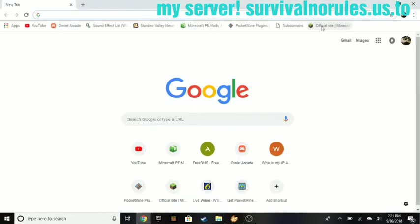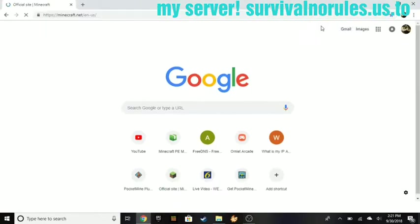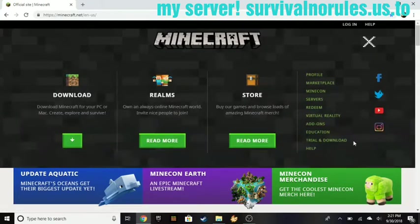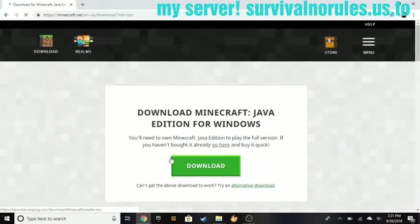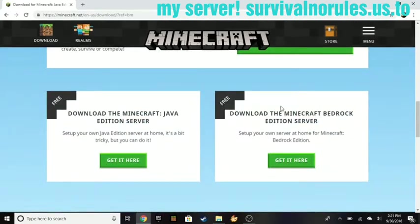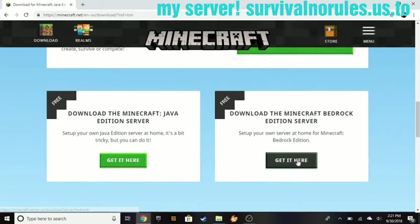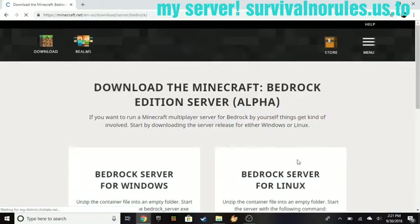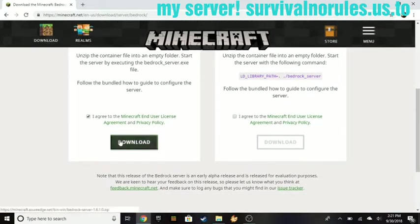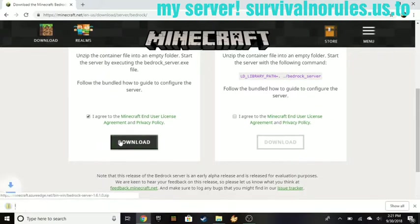First, what you need to do is go to minecraft.net, go to trial download, scroll down to PC Minecraft Bedrock Edition server, click on it here, click accept. This is for Windows by the way. Go ahead and let that download.